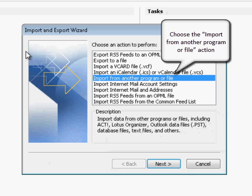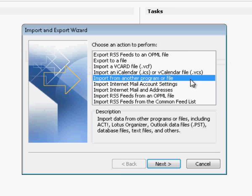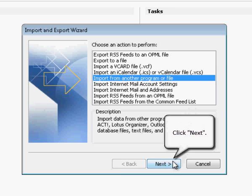Choose the import from another program or file action. Click Next to Proceed.